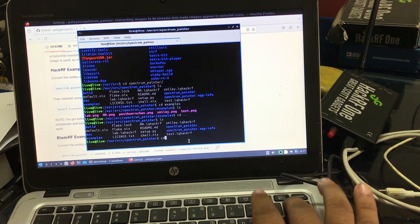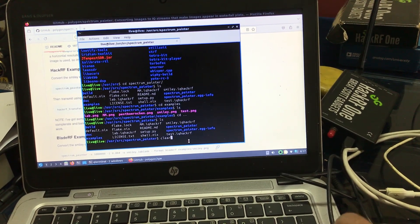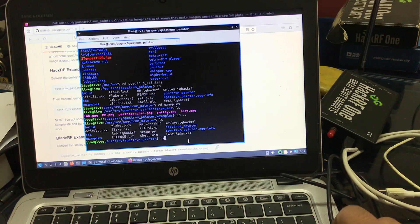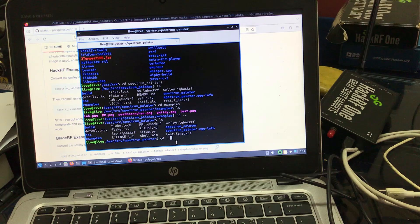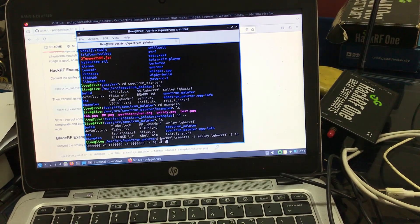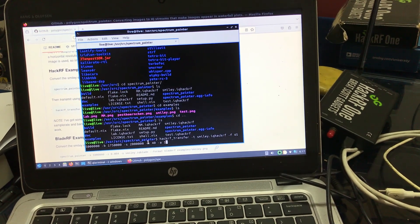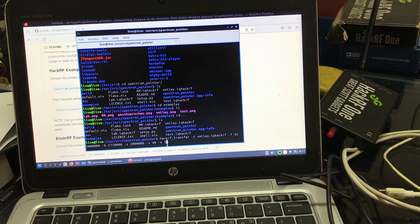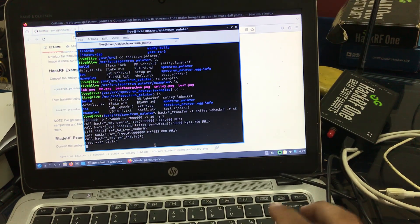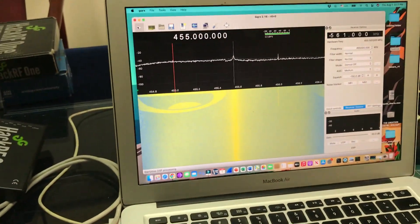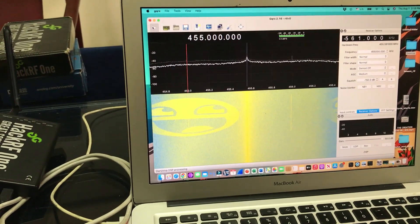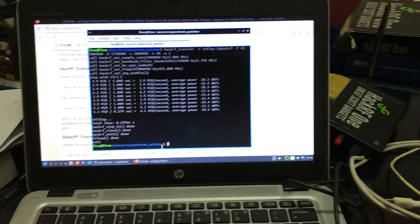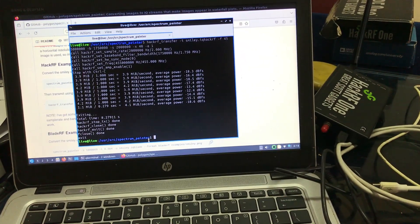Let me give you the demo first. We're going to transmit the smiley face image. I have already run the first command. Now I'm going to change the filename to smiley. This is the HackRF command: smiley.iq at 455 MHz with a sample rate of 2 mega samples. You can increase the gain — the default is about 10 for the built-in amplifier — but I've changed this to 40, which works perfectly fine. By simply hitting enter, it will start transmitting and you will start seeing the image here on the spectrum.